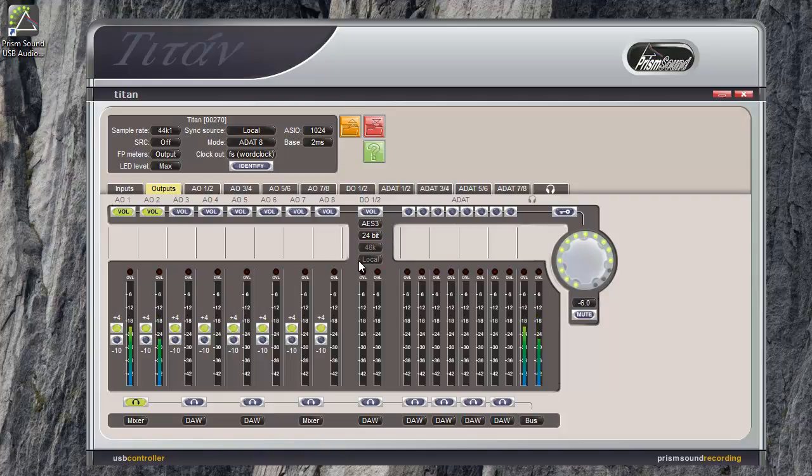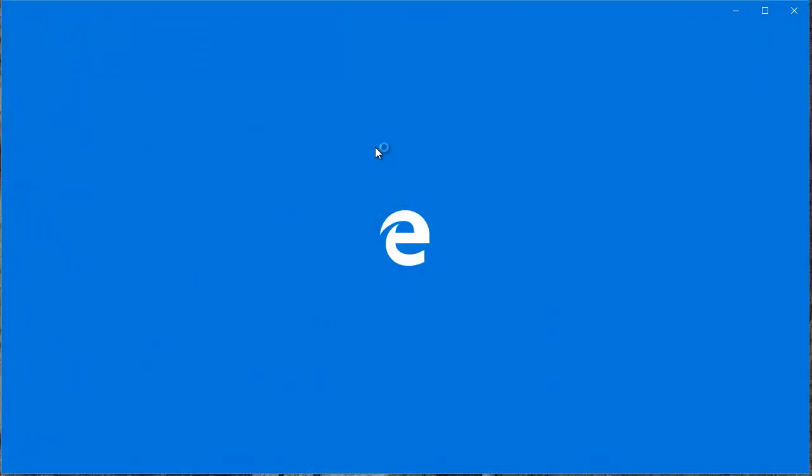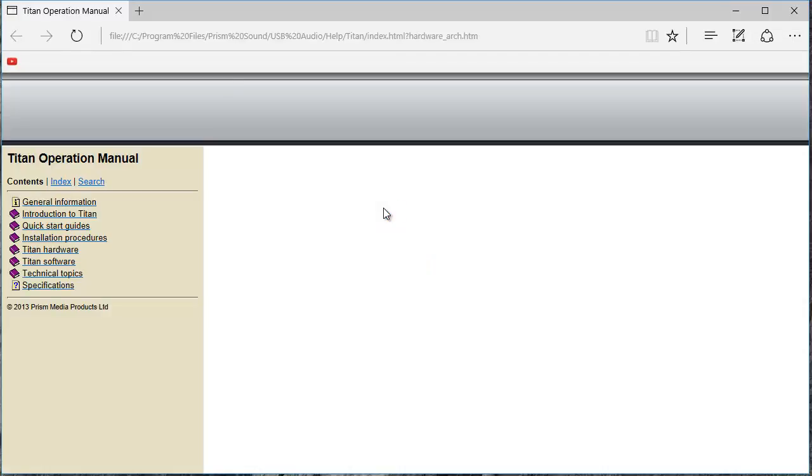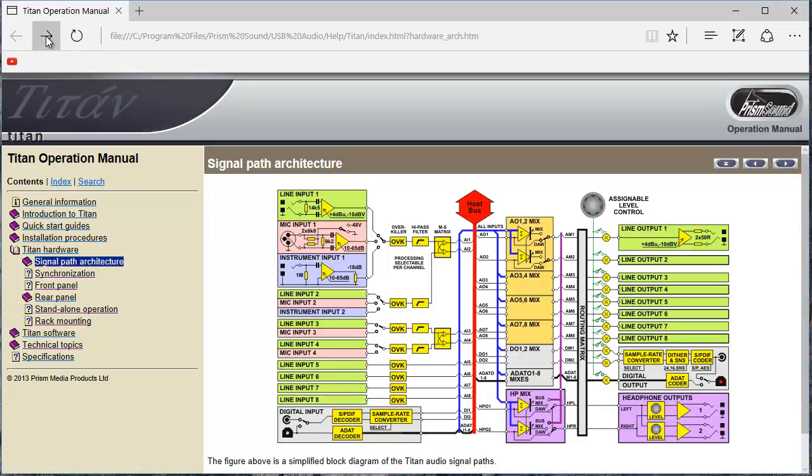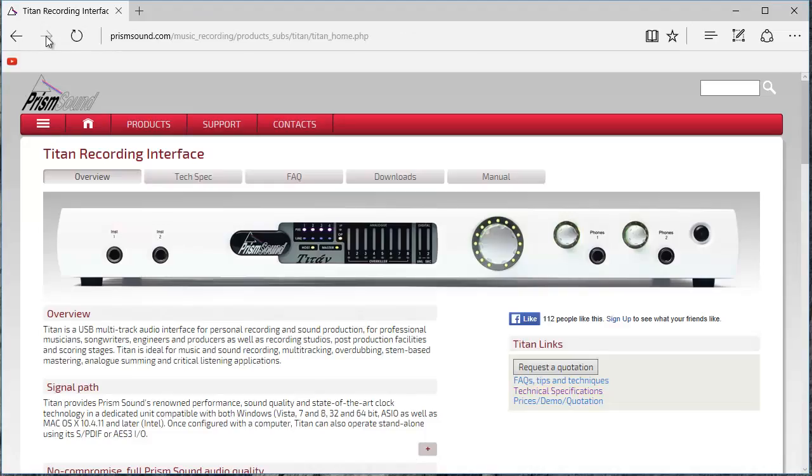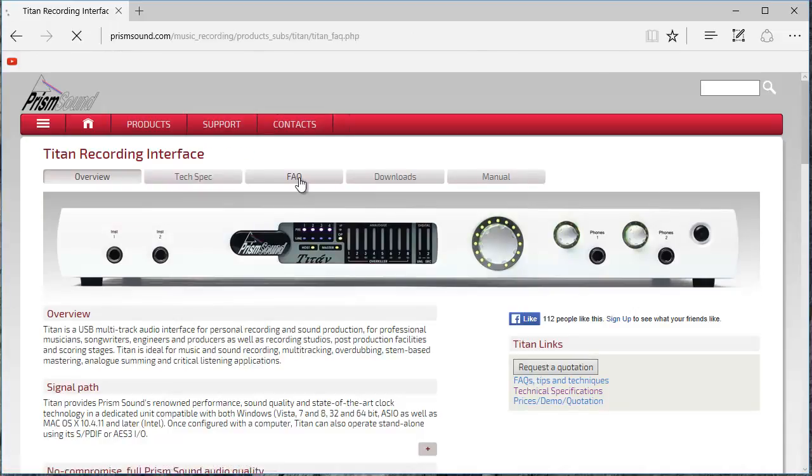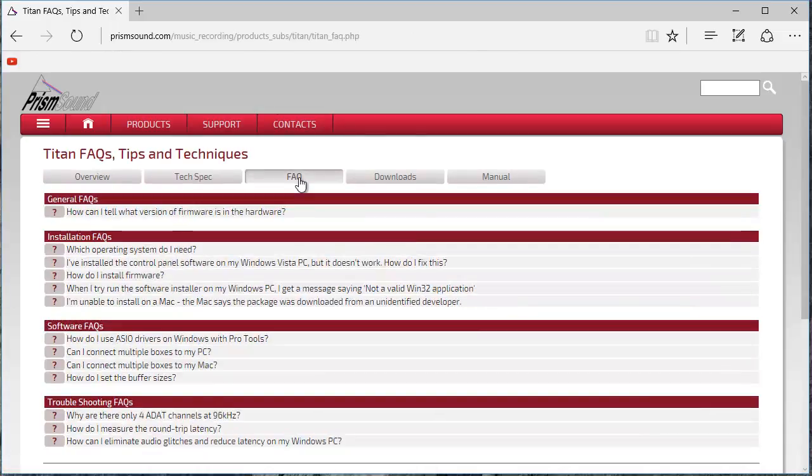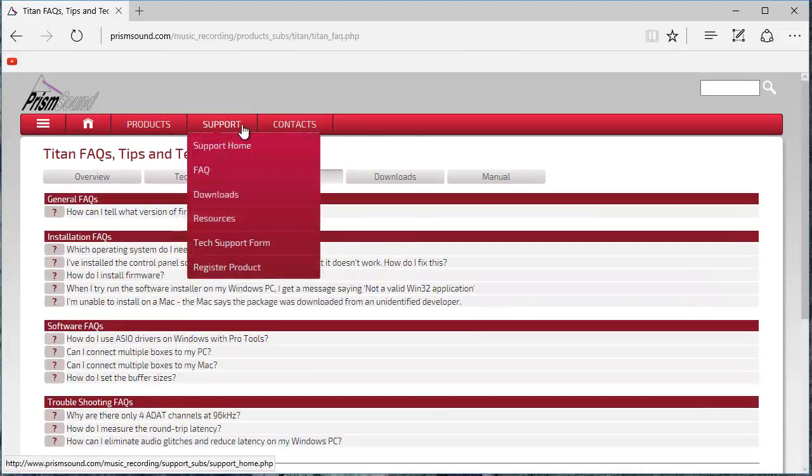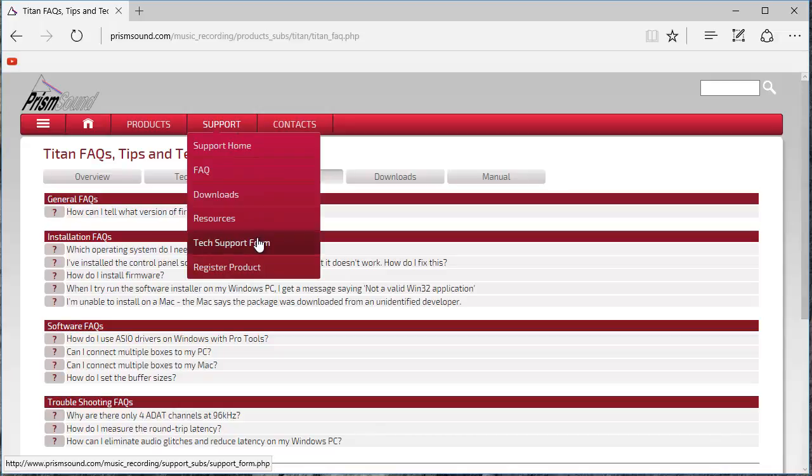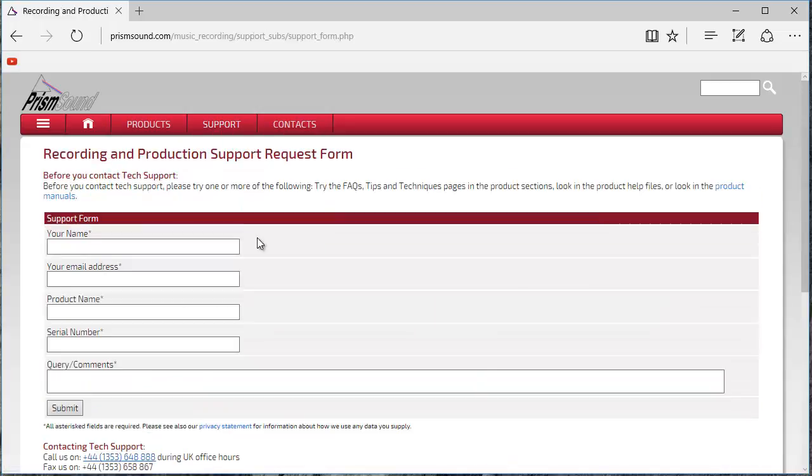I hope this has been useful. There's more detail in the help file that's opened from the question mark button. There are FAQs on the website. You can ask us questions by using the tech support form on our website. Bye for now.